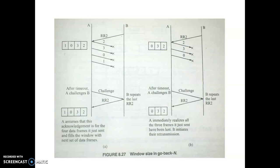The problem is that this last frame has number 0, which is the same as the first frame. When the receiver receives it, it won't understand that this new frame 0 is different from the original frame 0. It will assume the same frame was sent again and discard the latest frame 0. So if the window size is greater than the sequence number range, there are issues because frames end up with duplicate sequence numbers.